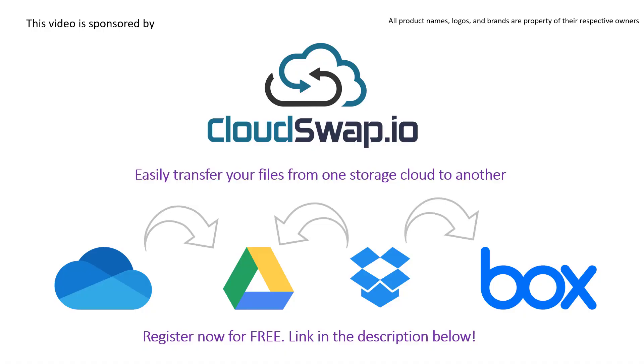Today's video is sponsored by CloudSwap. CloudSwap is an online service tool that can help you transfer files from one cloud provider to another. For example, if you have your files hosted on OneDrive and you wish to switch to Google Drive, that's no problem.